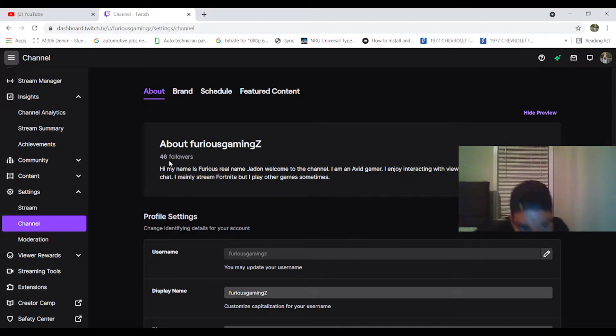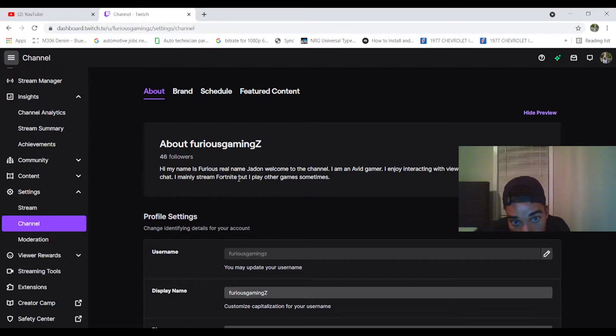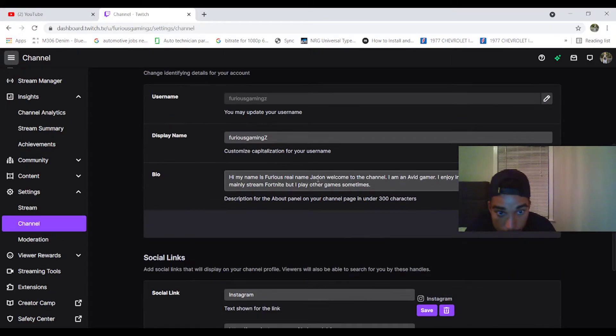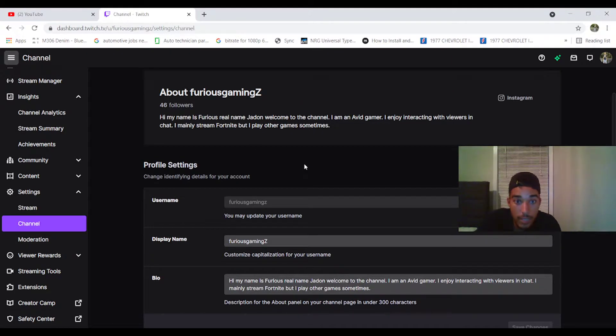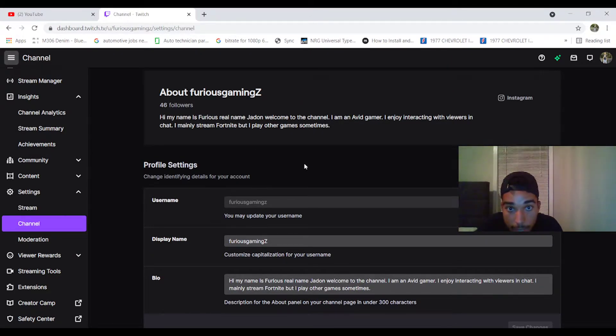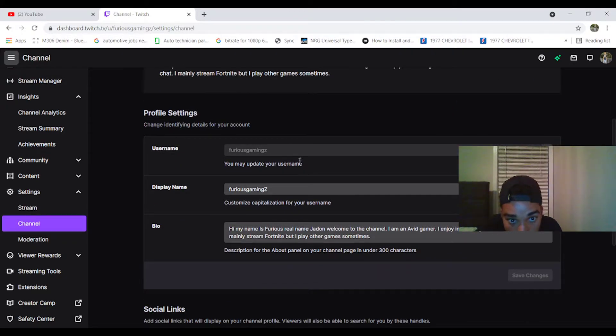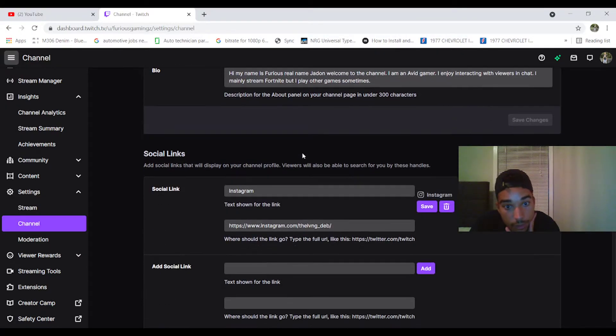I'm sorry guys, I should be prepared. I can't remember exactly. Channel, yeah you hit Channel Settings. And then here's my bio: 'Hi my name is Furious, real name Jade, and welcome to the channel. I'm an avid gamer. I enjoy interacting with viewers in chat. I may only stream Fortnite but I play other games sometimes.' I used to stream Warzone guys, but I stopped playing that because it lags and somebody hacked into my Battle.net account. So that happened. So I'm just going to play on console once I get a PS5.